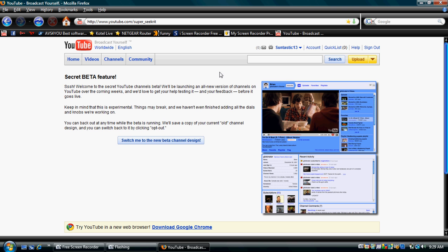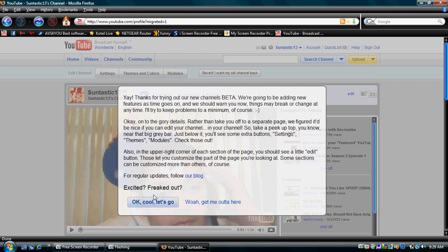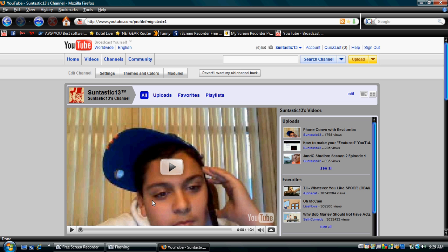Once you've done that, you'll see a box that says switch me to the new beta channel design. Click that box. Then you'll see a popup. Click OK, cool, let's go.